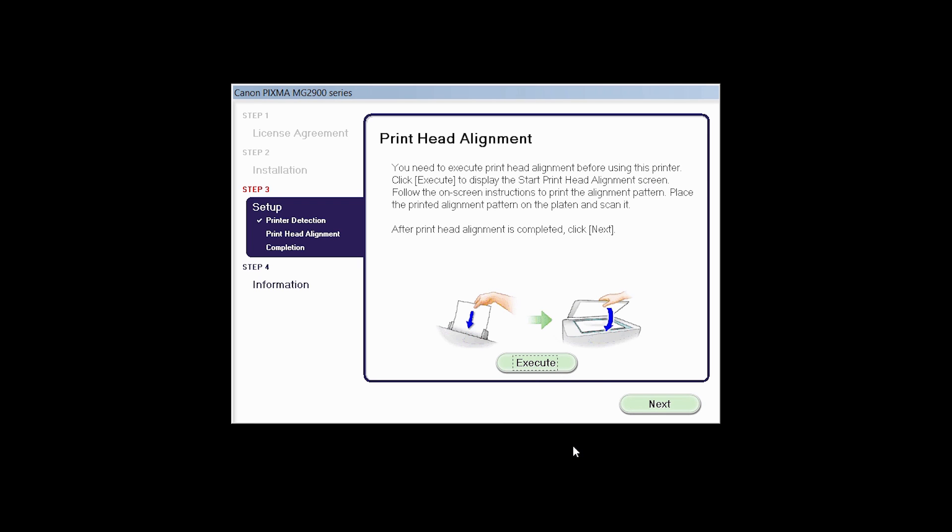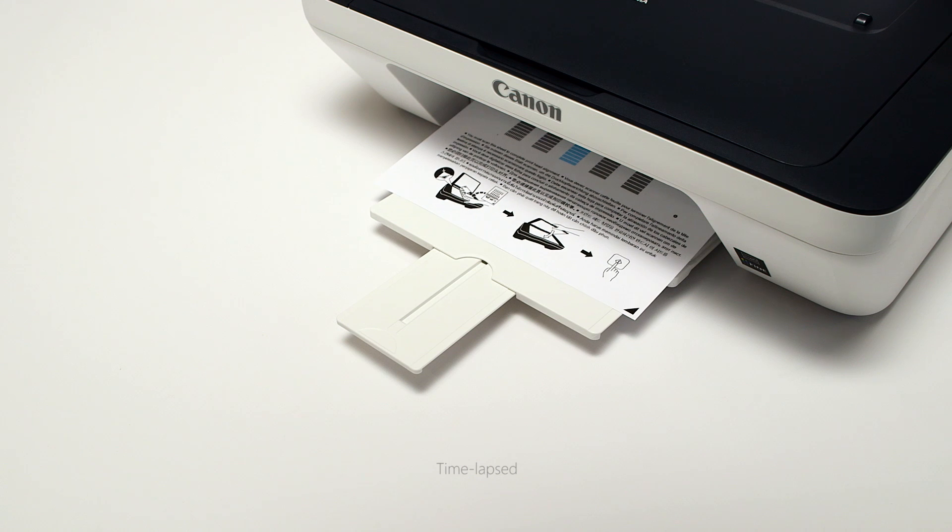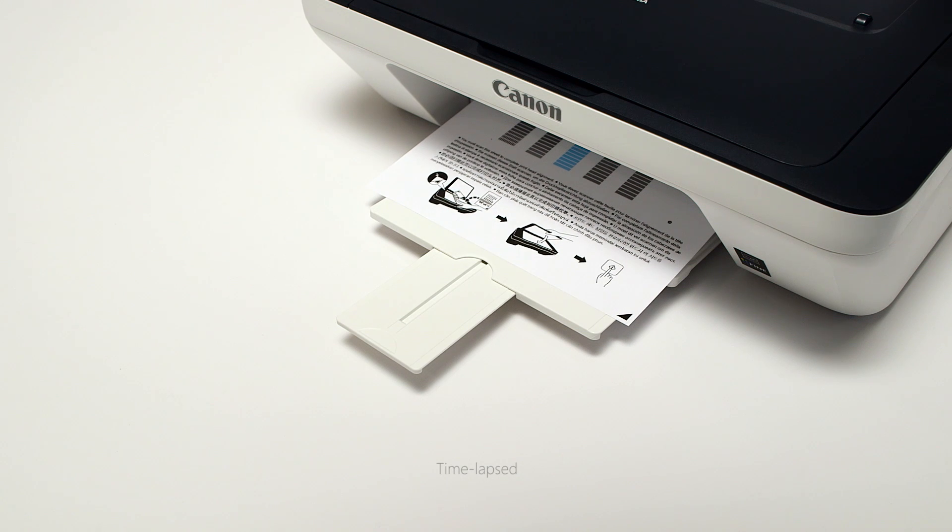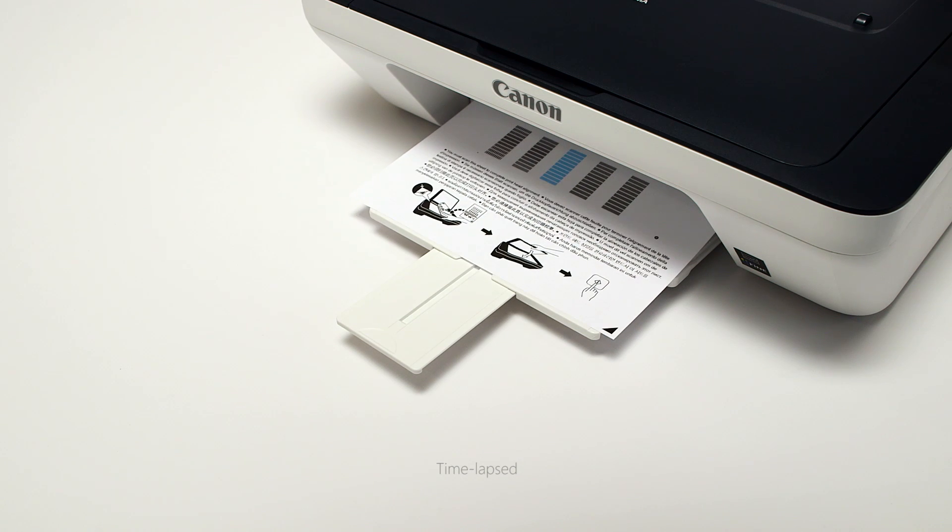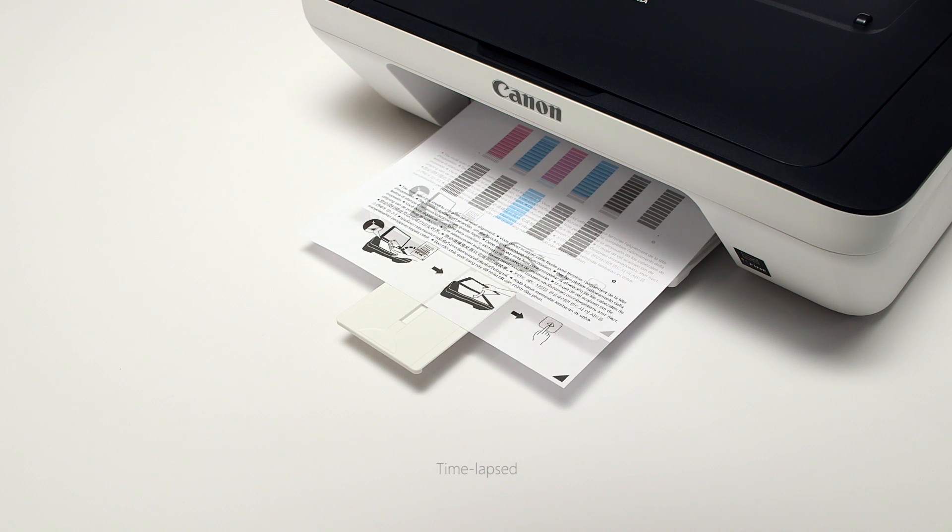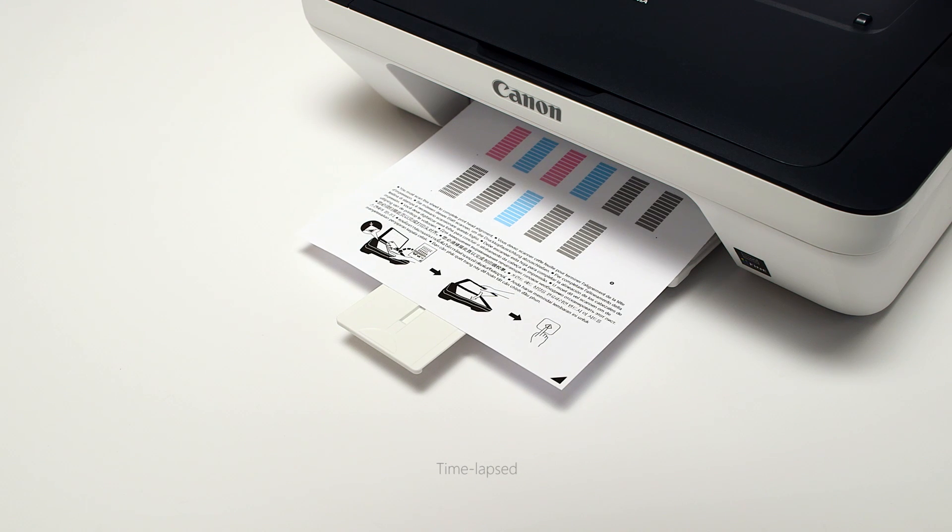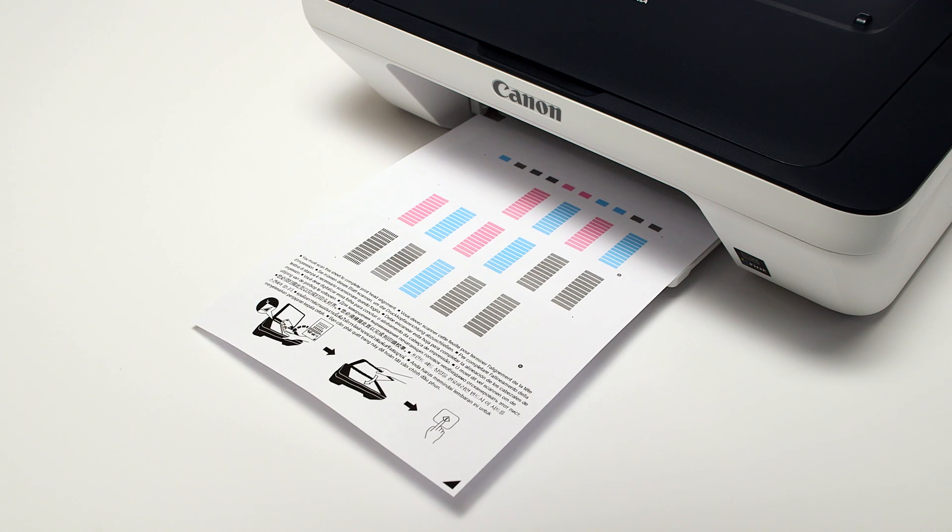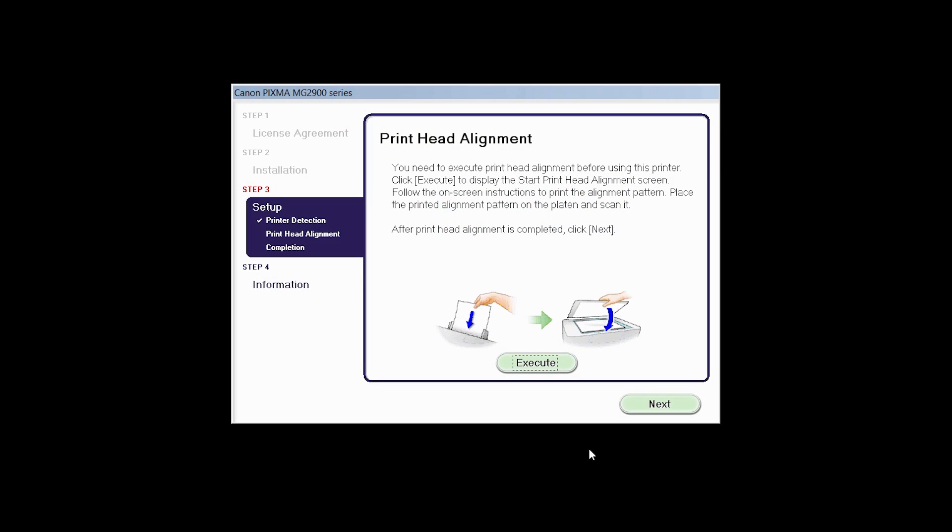Now the Printhead Alignment screen is displayed. Press the Execute button on the screen to start the Printhead Alignment and follow any on-screen instructions. When the Printhead Alignment has completed, click Next.